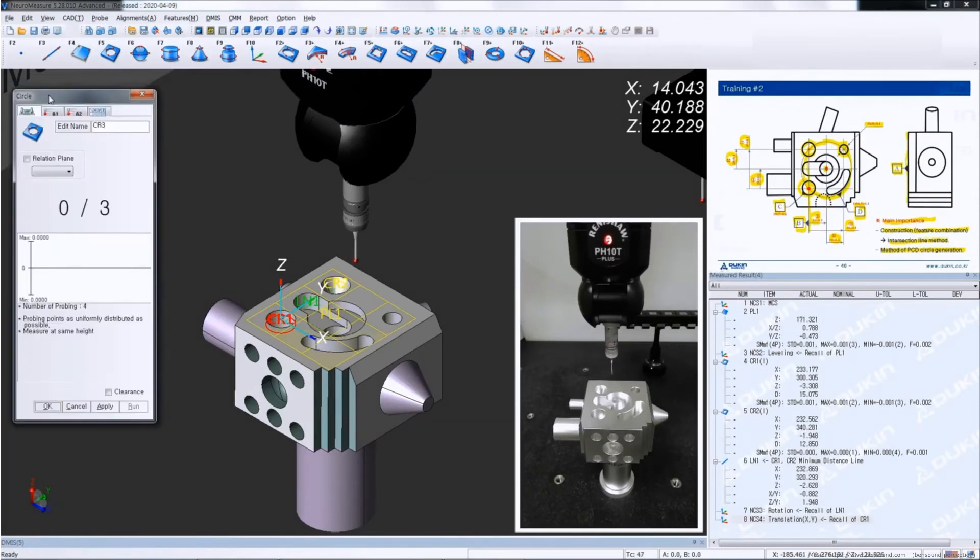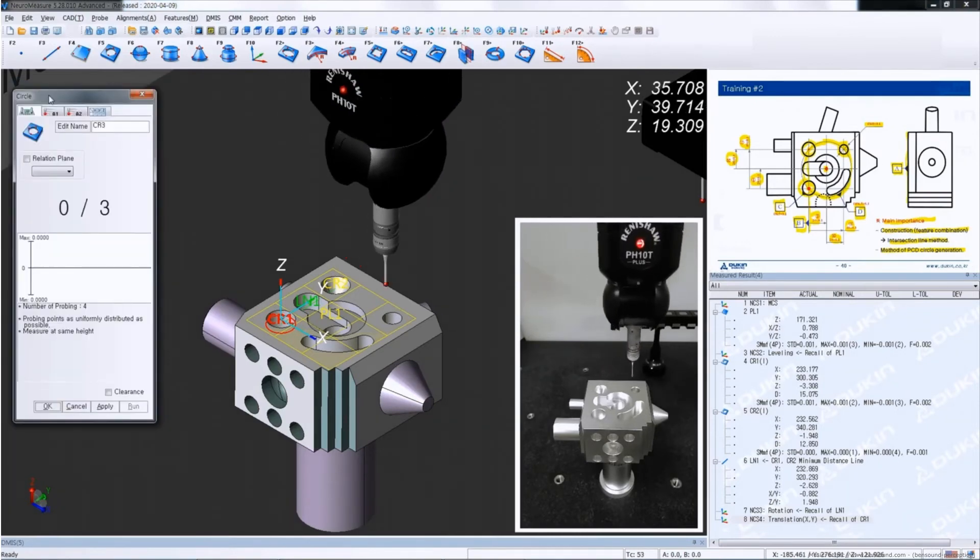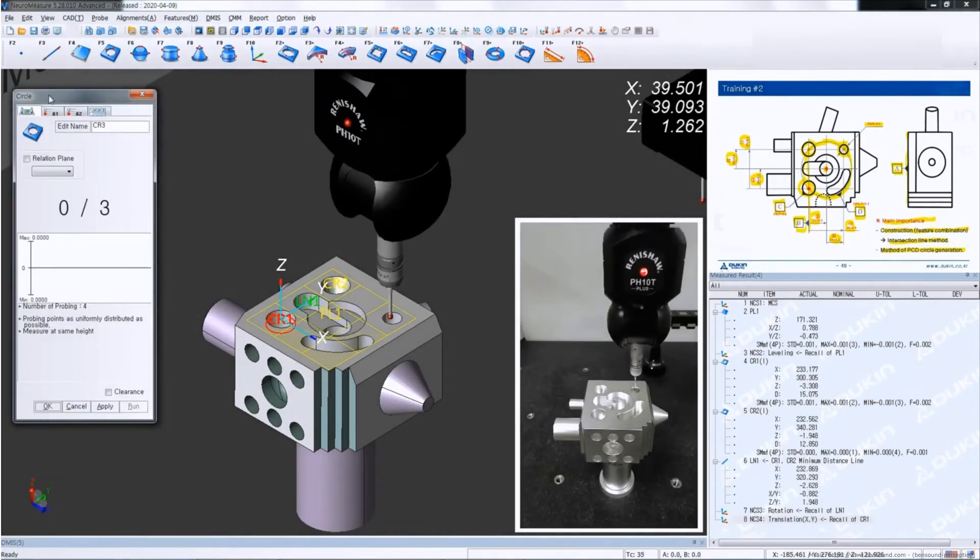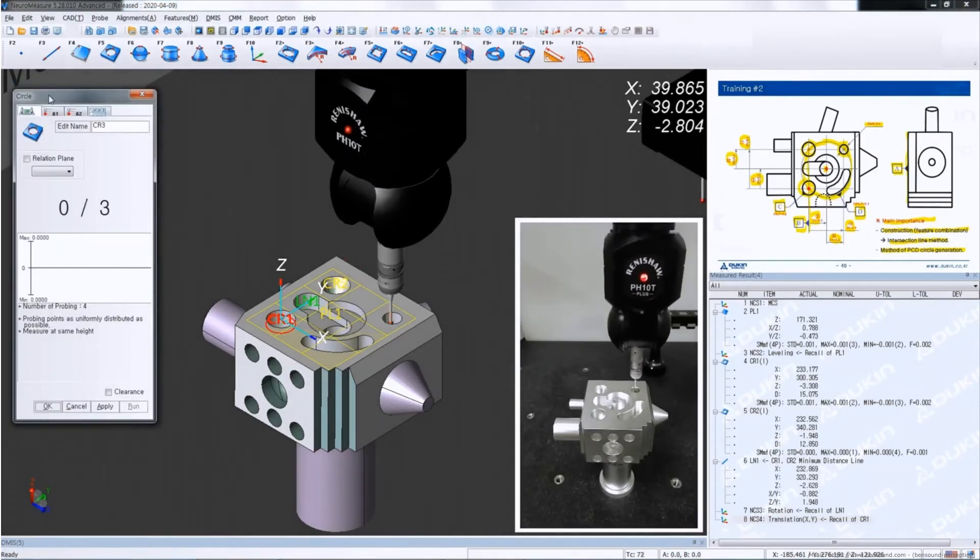Now the alignment is set. We're going to measure the third circle, which is the diameter of 10.